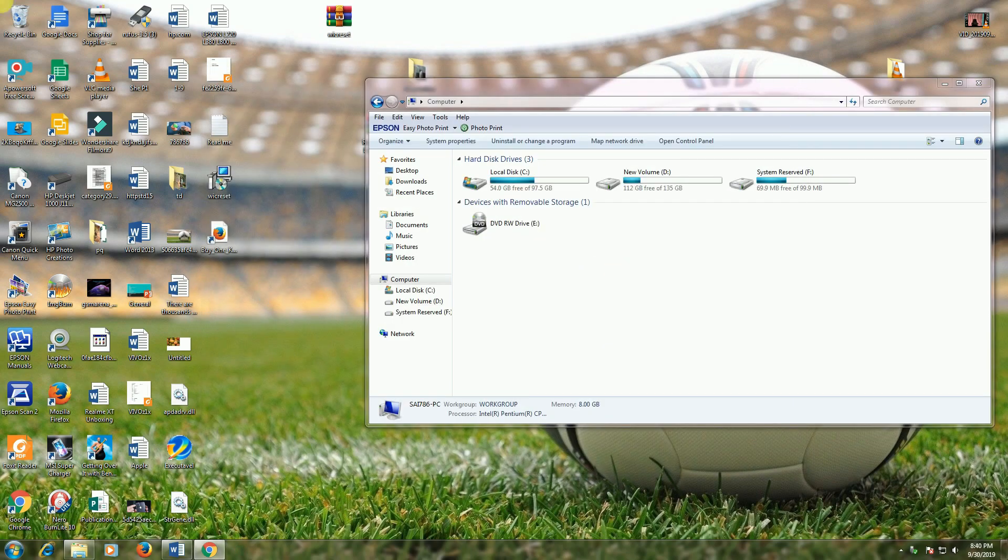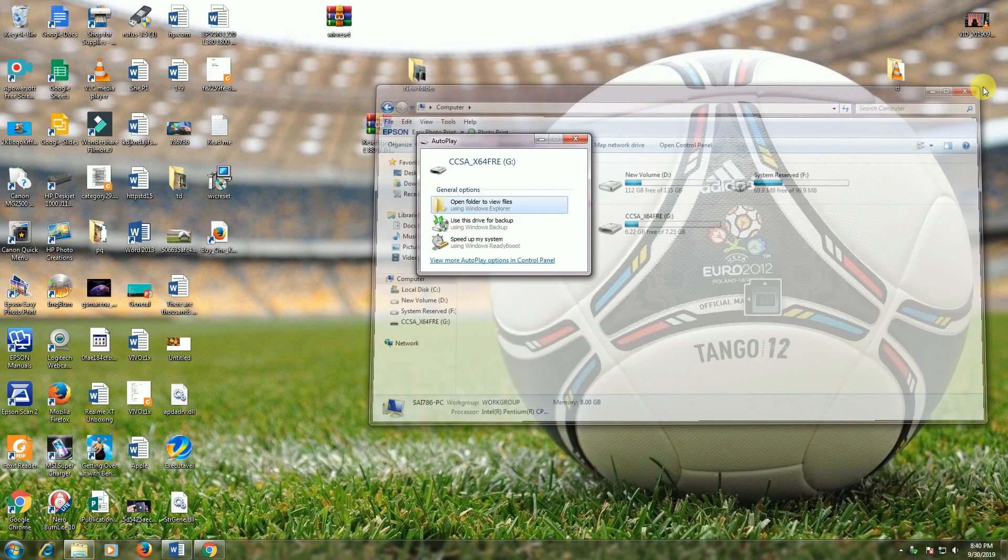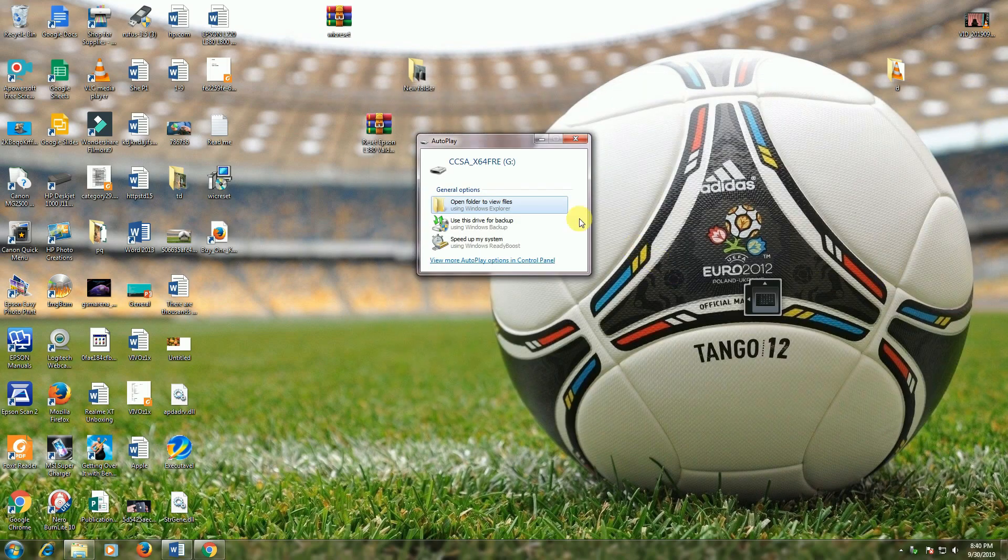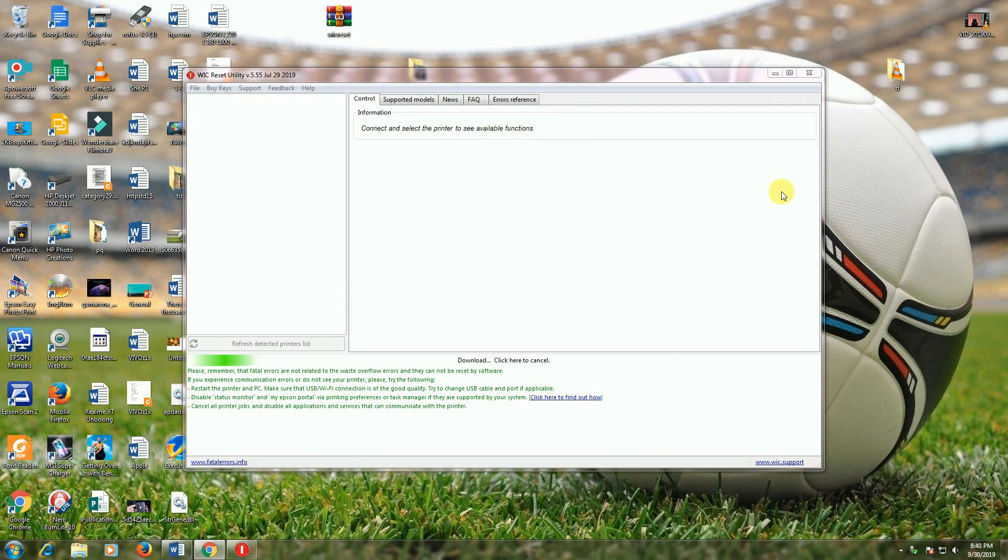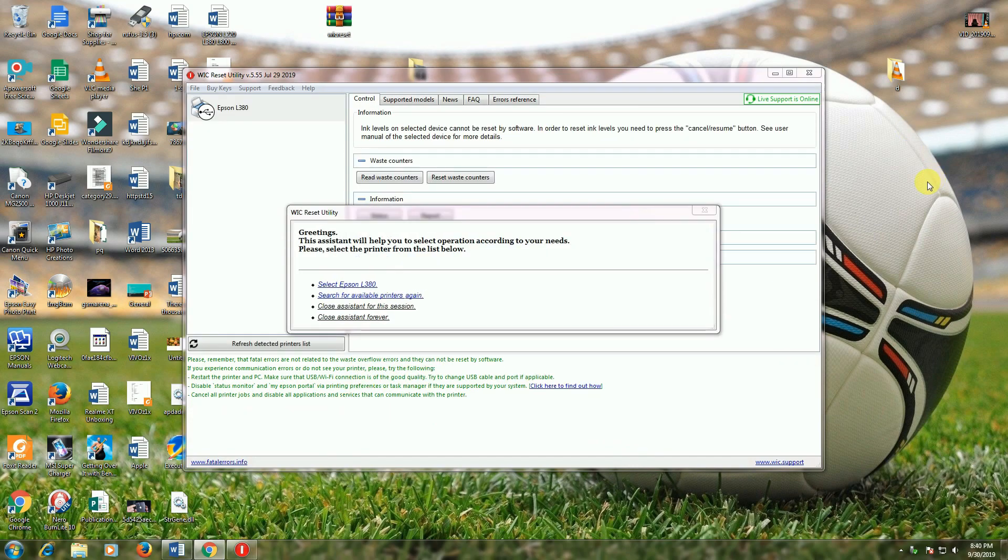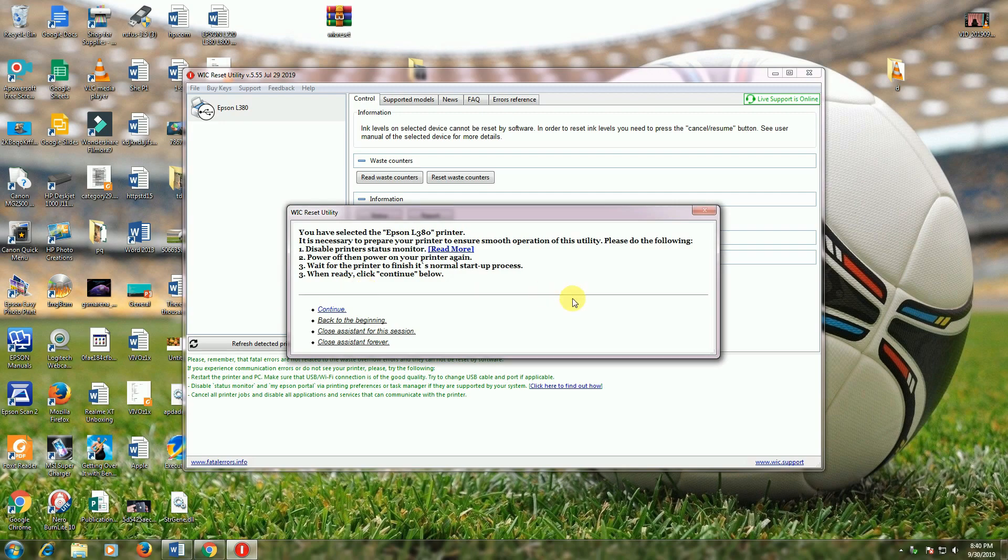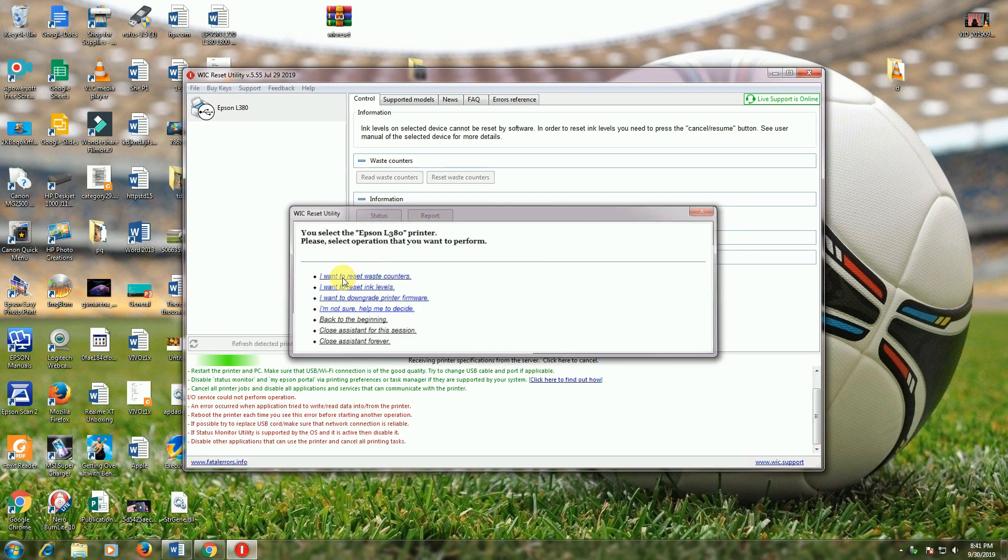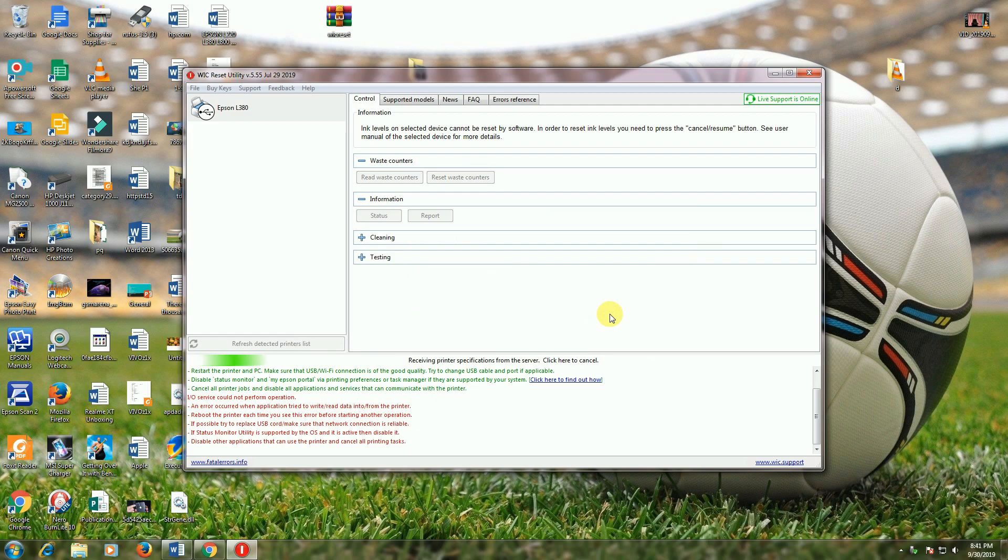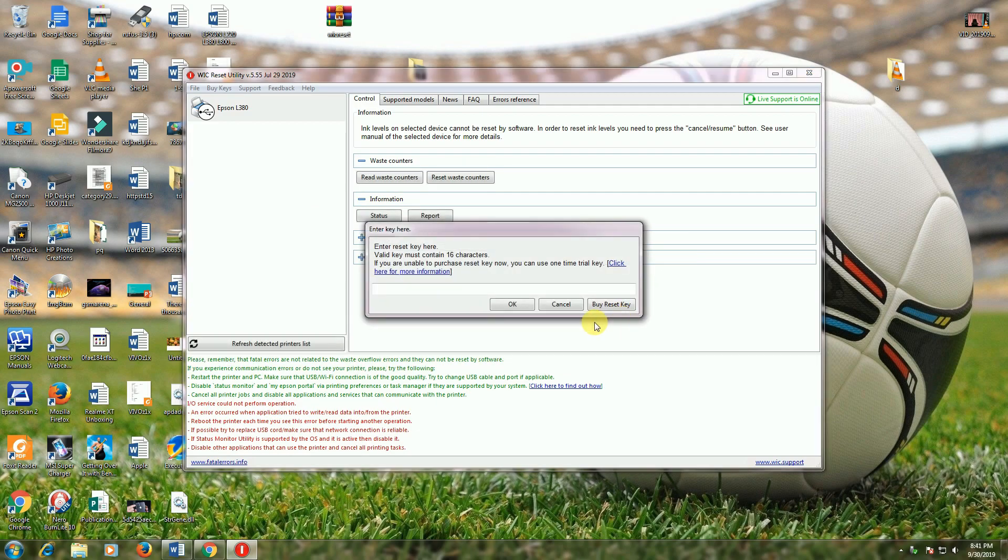The software opens. Refresh. It's detecting the printer. Select Epson L3 printer. Click on that and continue. Click continue, then click 'I want to reset waste counter.'